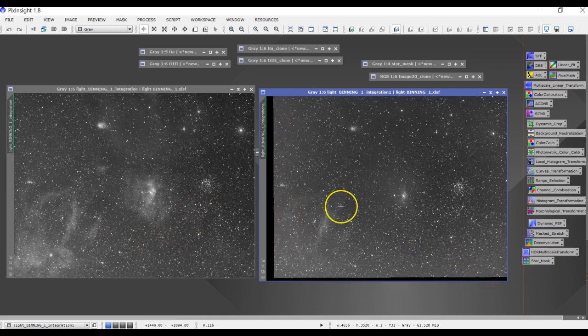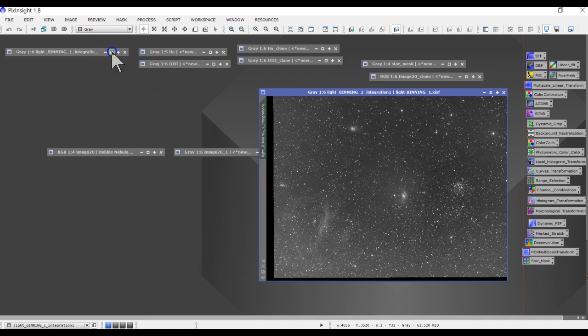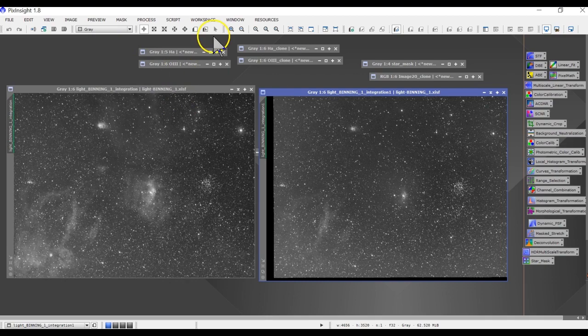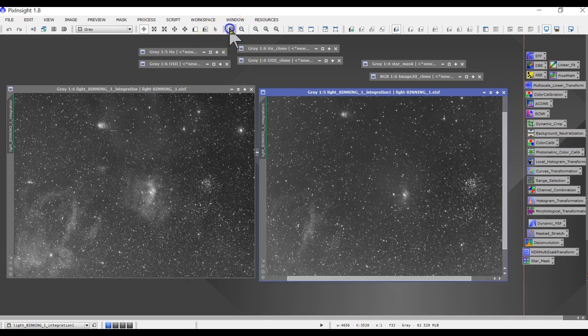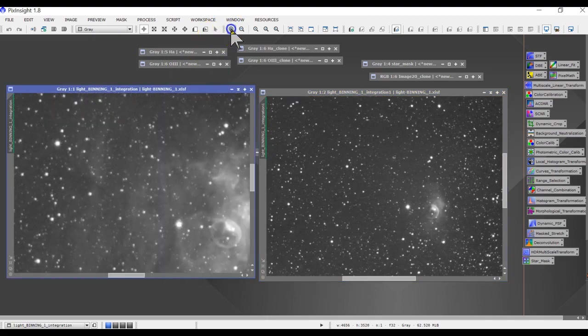So if I align these two channels, I should be in good shape. And I don't need to do star alignment again. And if you wanted to zoom in and see how the quality of the picture is on both H-alpha and oxygen, they both came out okay.